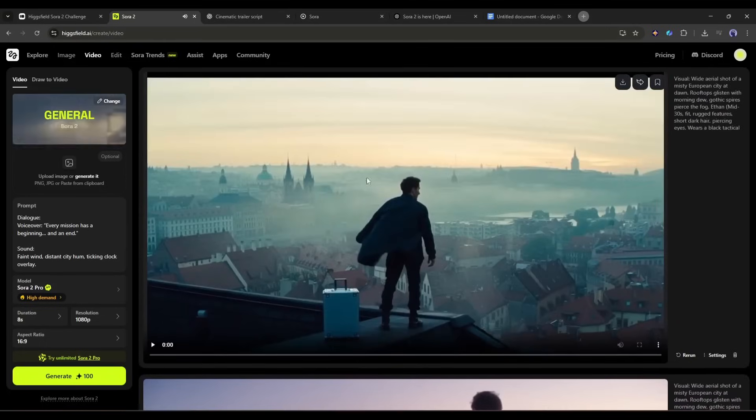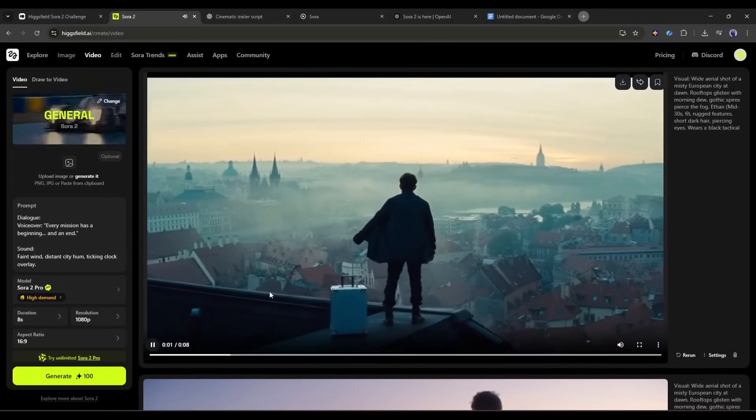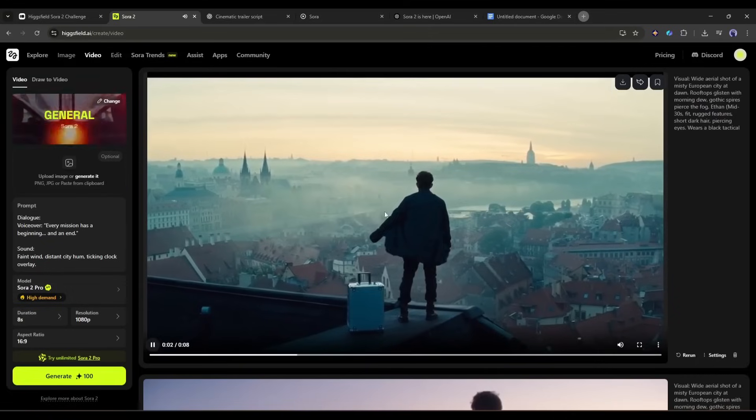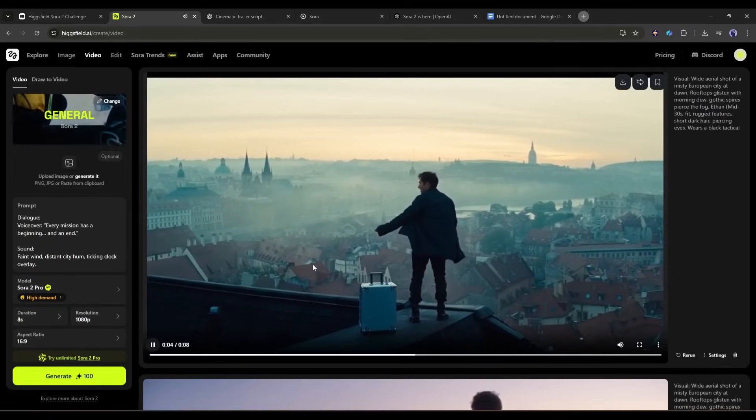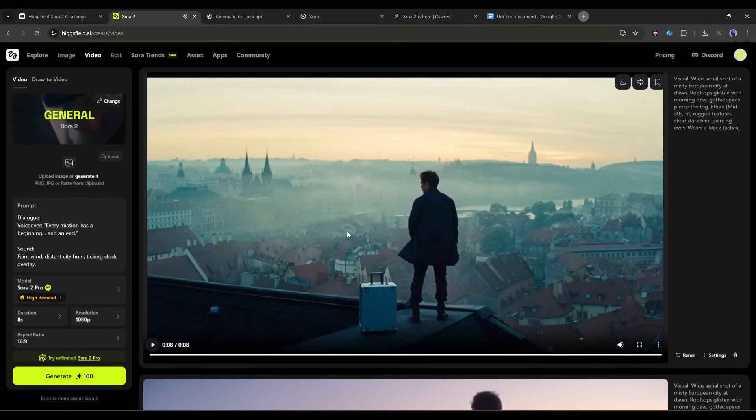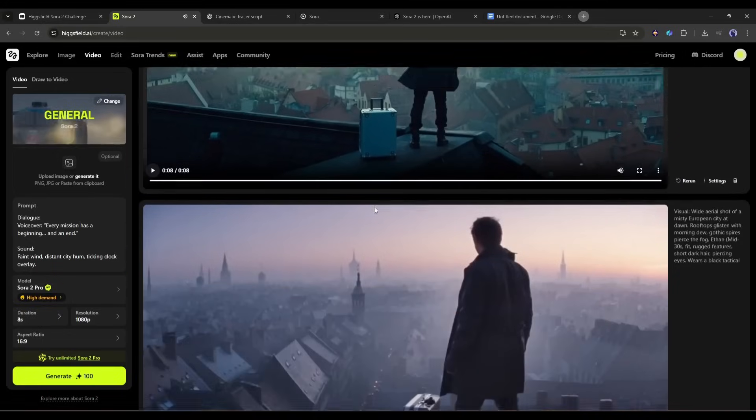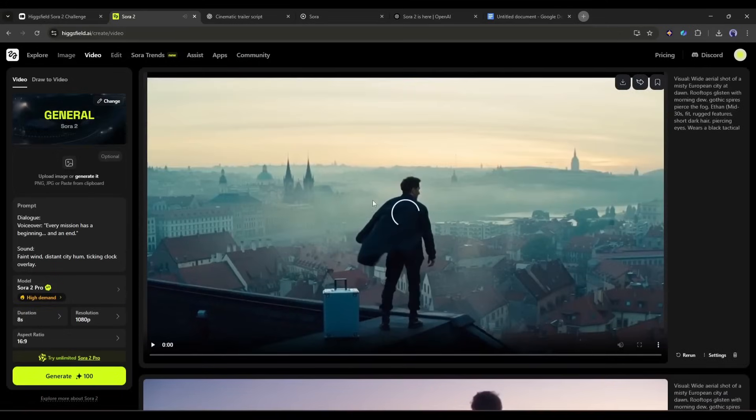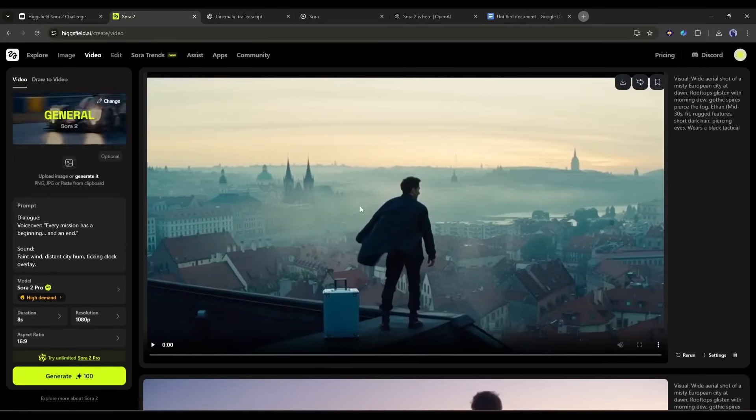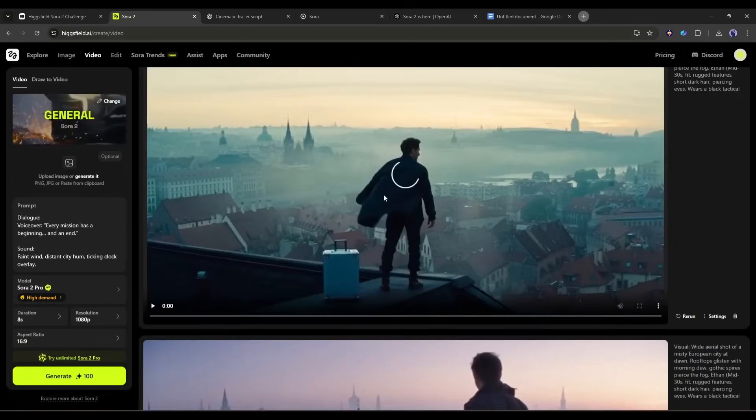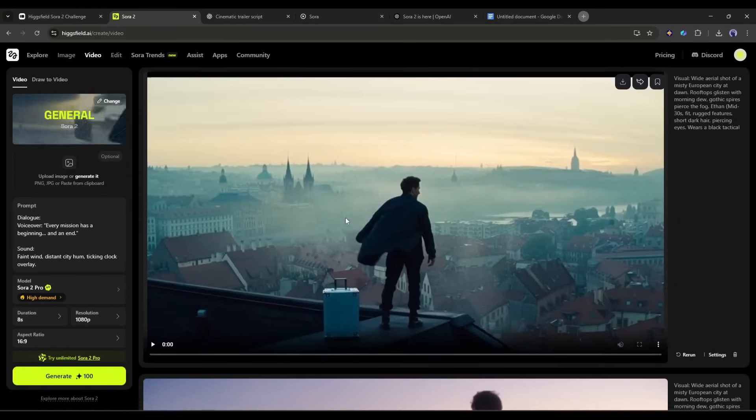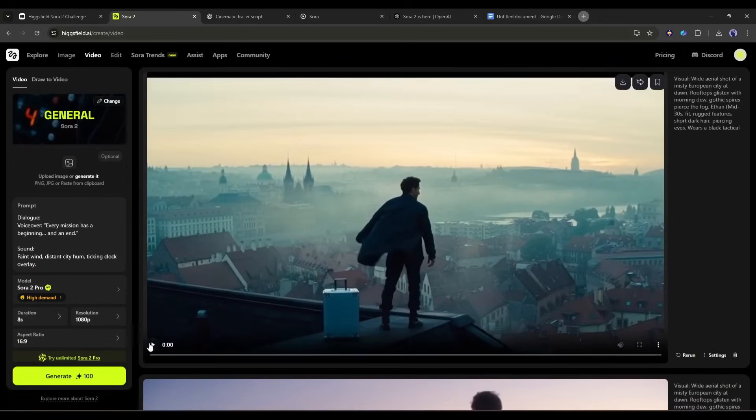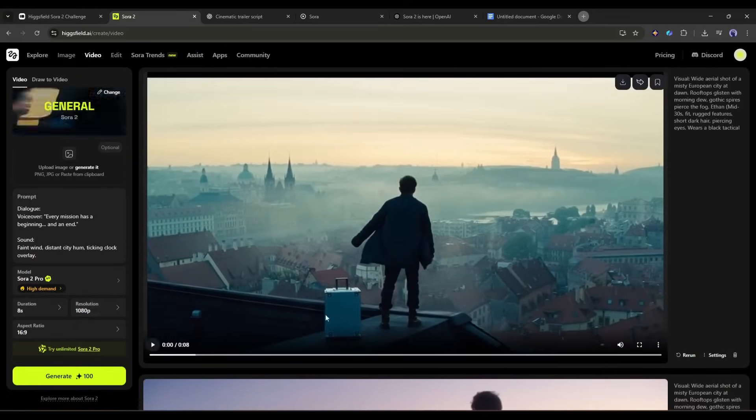Now let's see the result of Sora 2 pro. Every mission has a beginning and an end. This is really amazing. The difference is clear. Although Sora 2 generated a great result, Sora 2 pro did an amazing job. I can say, this is the most powerful video generator at this moment.